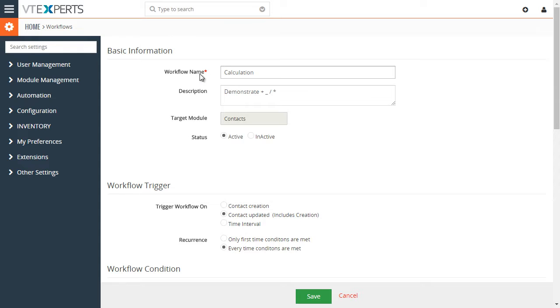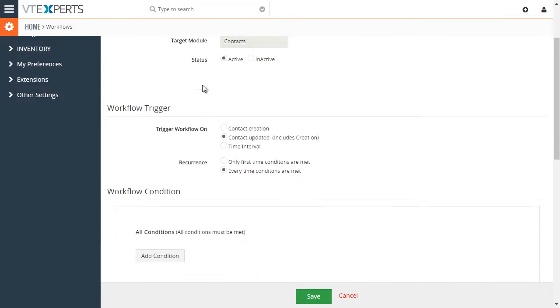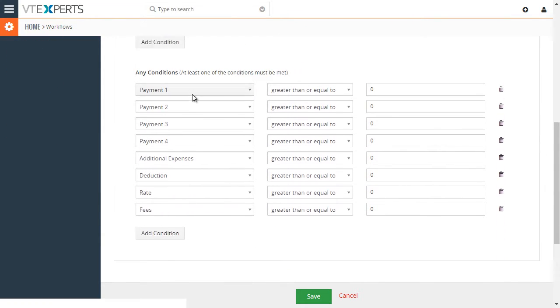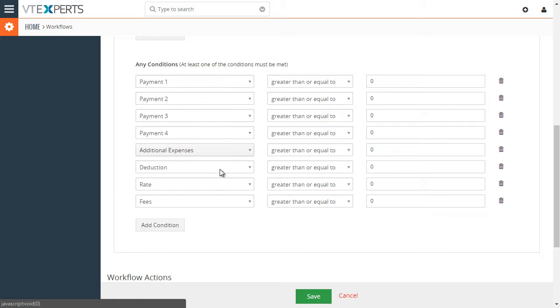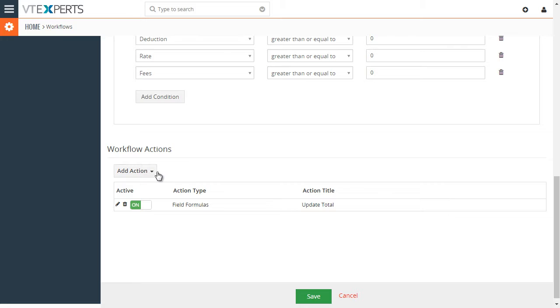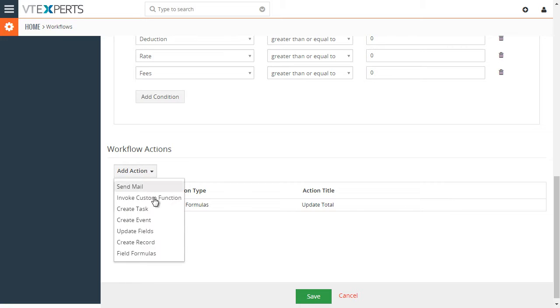So we have the workflow name. That's very straightforward. And then under conditions, we're basically saying that any time any of these fields are greater than or equal to zero, we want the calculation to trigger. And down below under workflow actions, we have our action, which is field formulas.